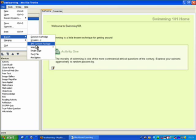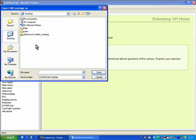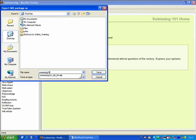In this case, I'm going to click on IMS content package and I'm going to call it Swimming 101 0809 and click Save.